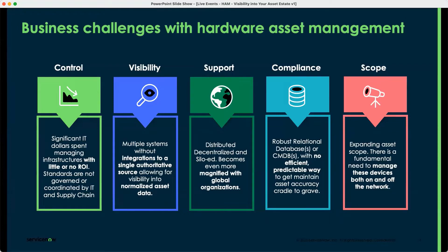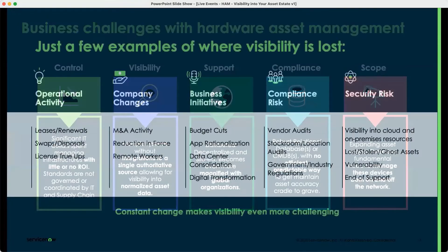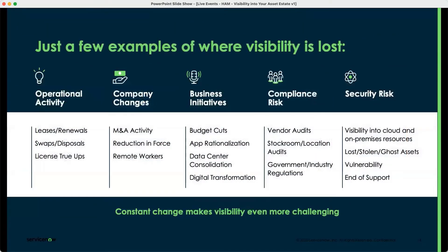Each of these five issues comes up time and time again with customers. On the next slide, I want to click in a little further to visibility, because it seems like visibility is the empowering part of hardware asset management for the practitioner — that domino effect. Maybe you can touch a little further on visibility here and double-click into that.